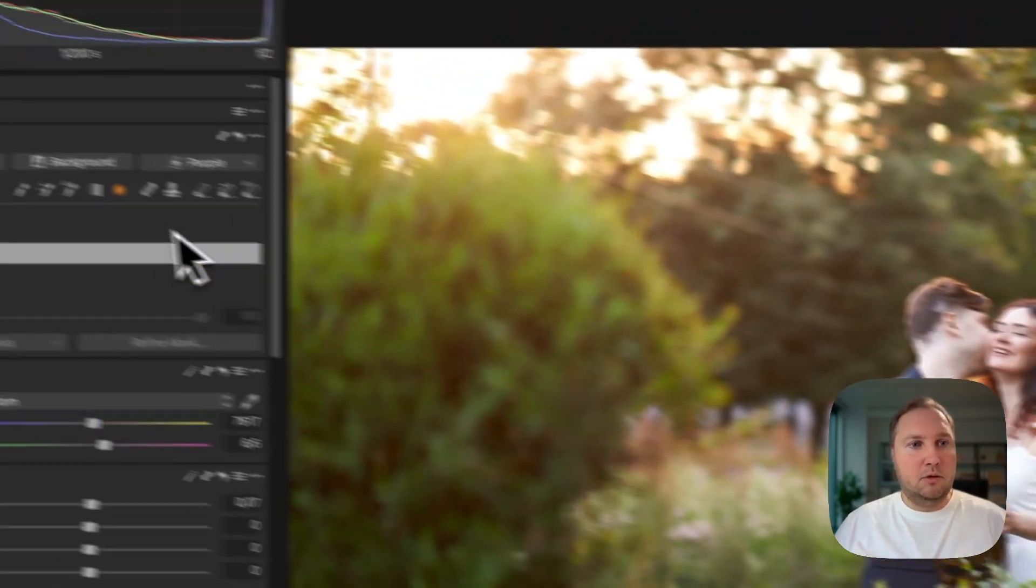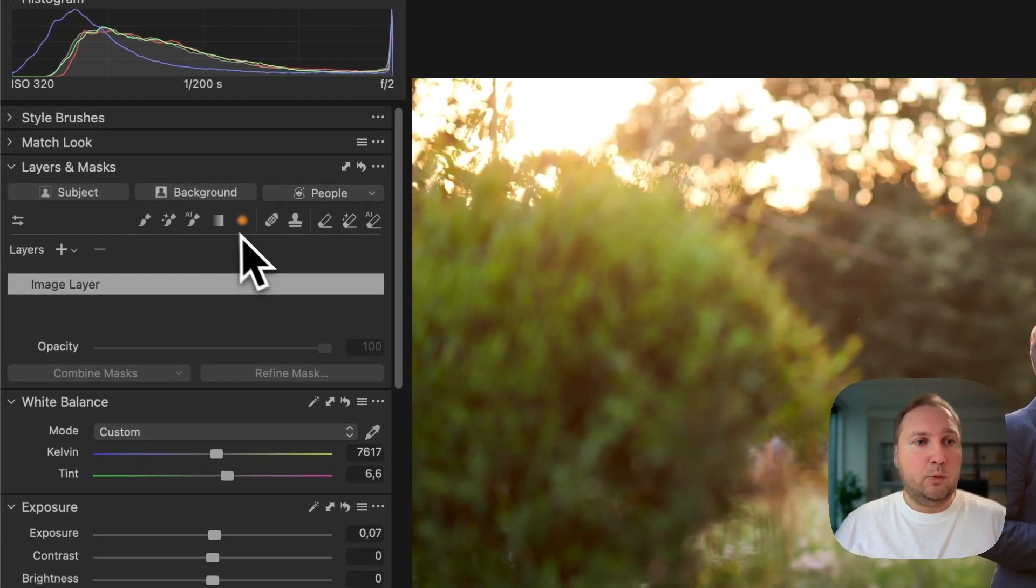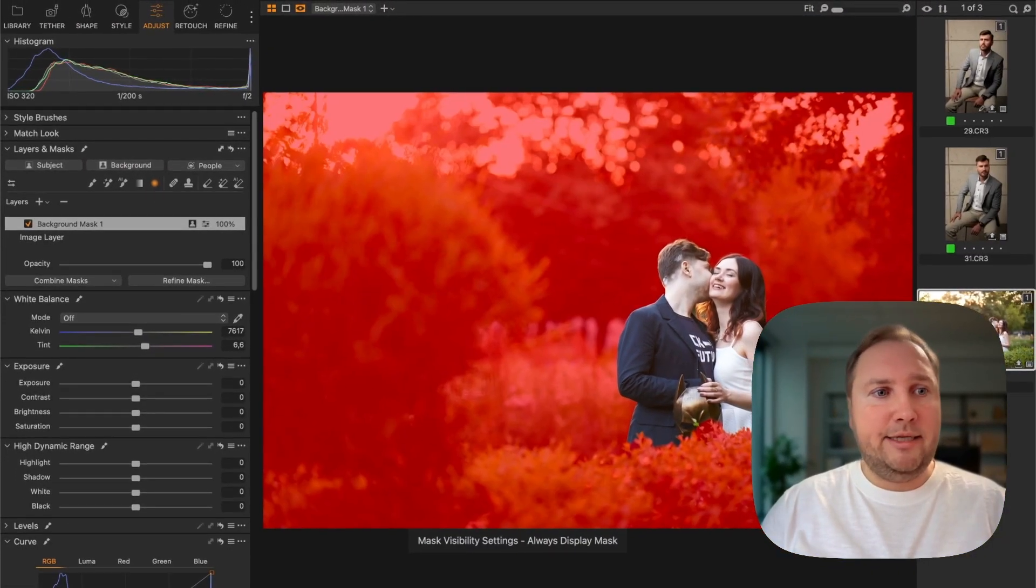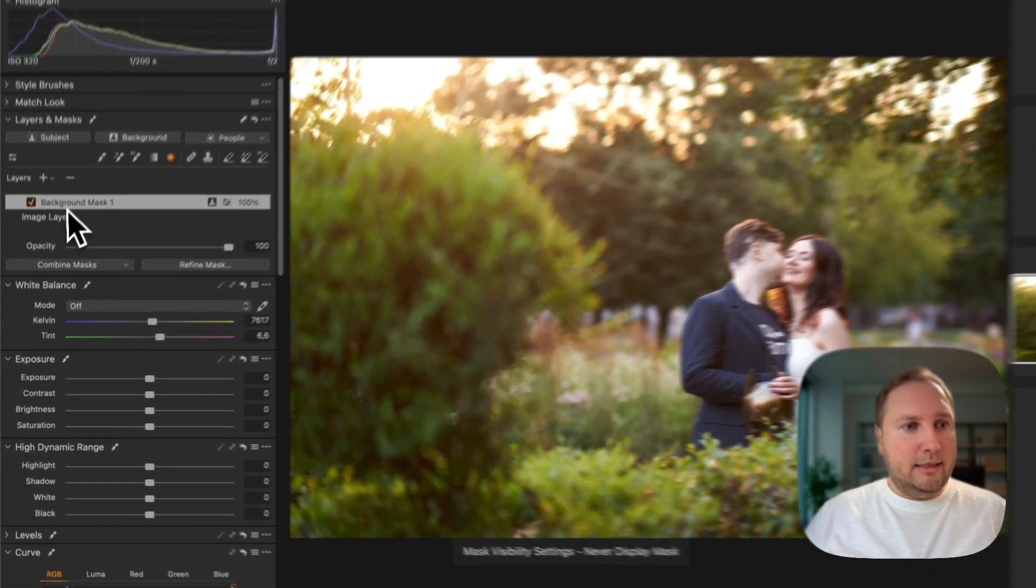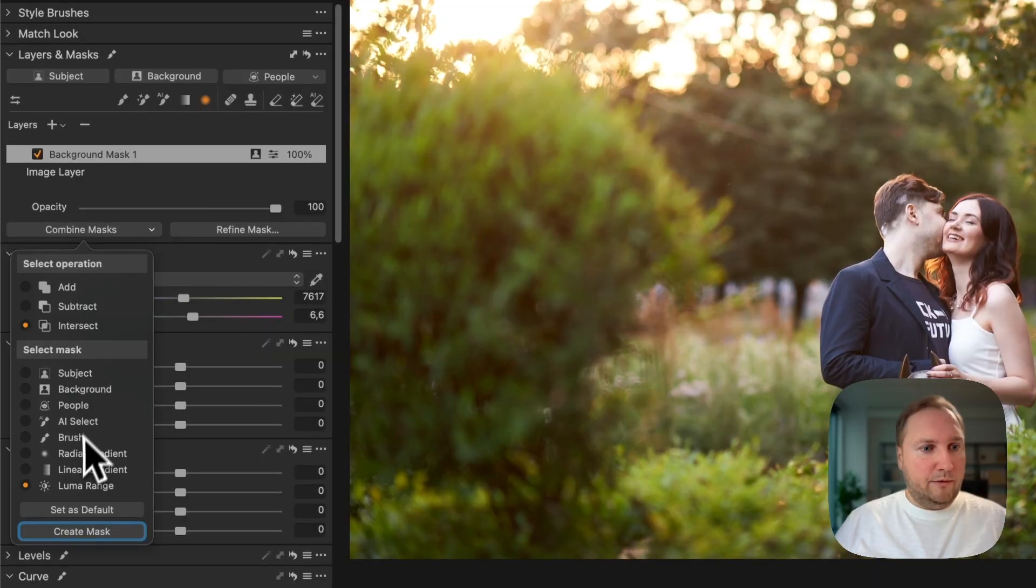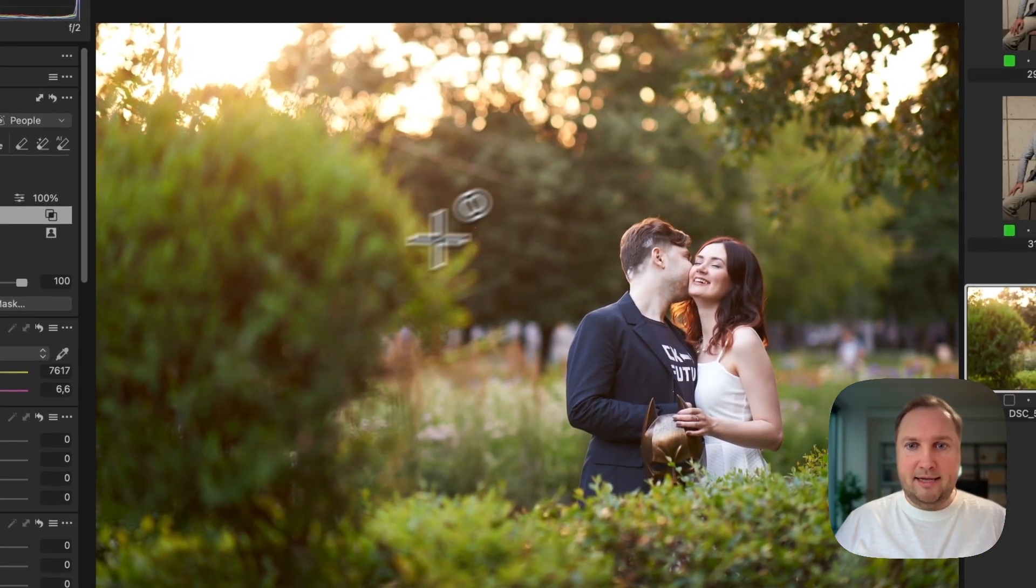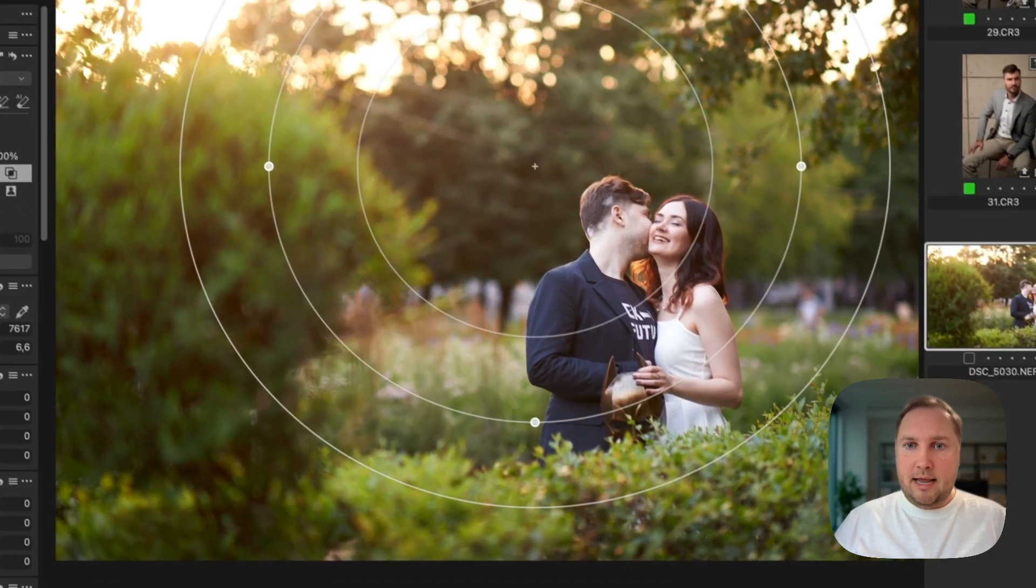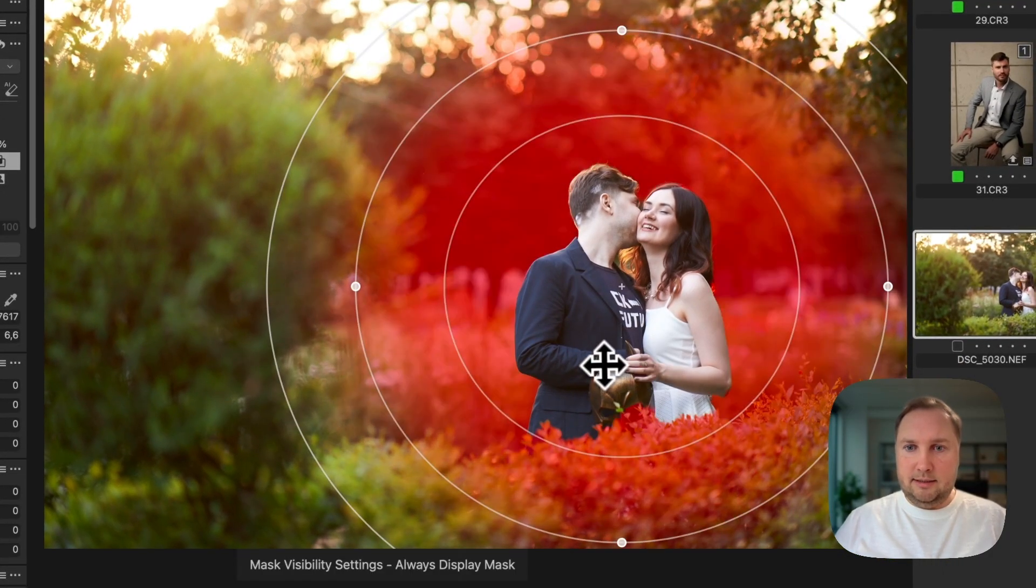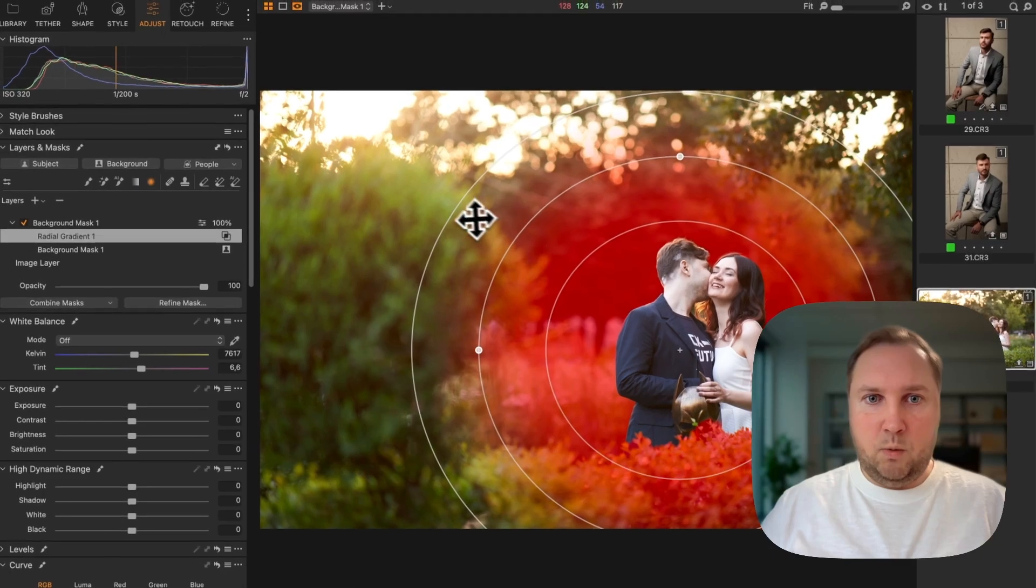Also with background masks as well. So let's create a background mask here, and I'm going to combine it with radial gradient as well. But this time I'm going to draw the mask inside and let's see.